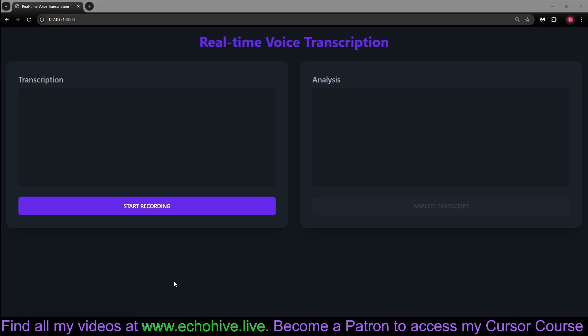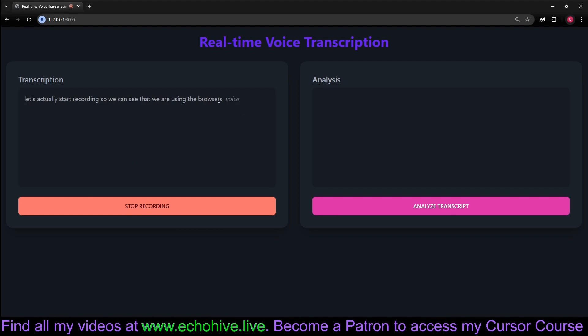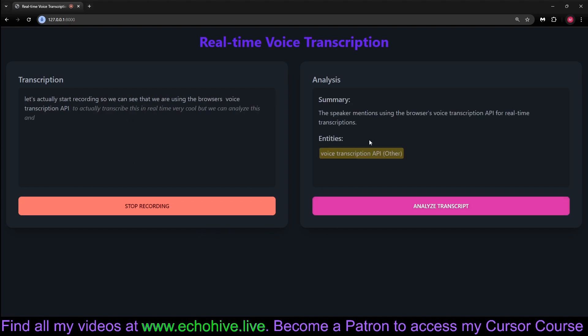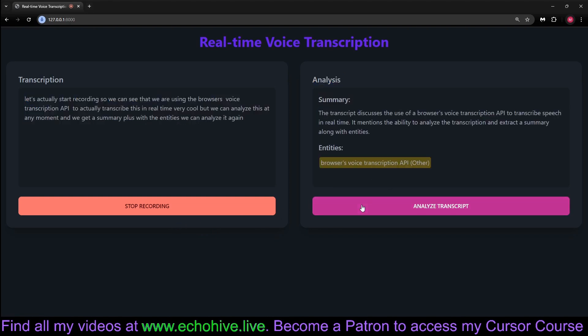Let's build a full stack voice notes and transcription app. Let's actually start recording. So we can see that we are using the browser's voice transcription API to actually transcribe this in real time. Very cool. But you can analyze this at any moment. And we get a summary with the main points. You can analyze it again. Let's actually give it a secret. The secret word is plum, and X is 42. Let's see. X is right there.